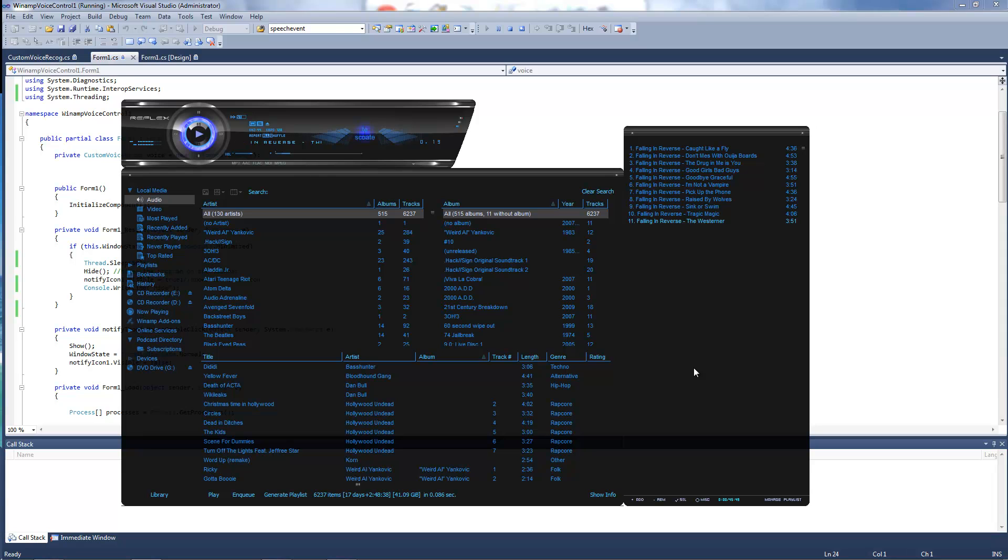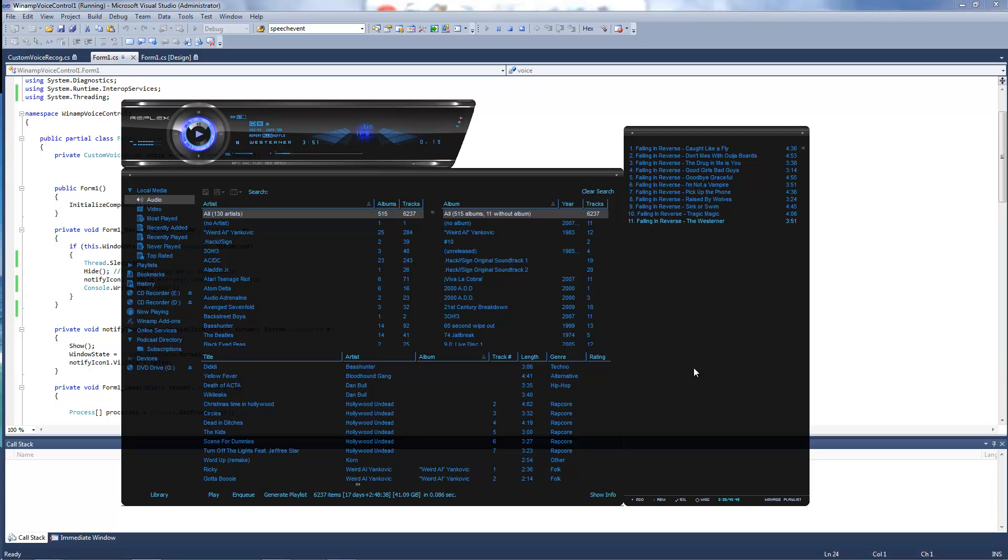So, there are only three volume commands - down 10, up 10, down max, up max, down 50, up 50. You can change that if you want, if you compile the source. I've made it very modular.